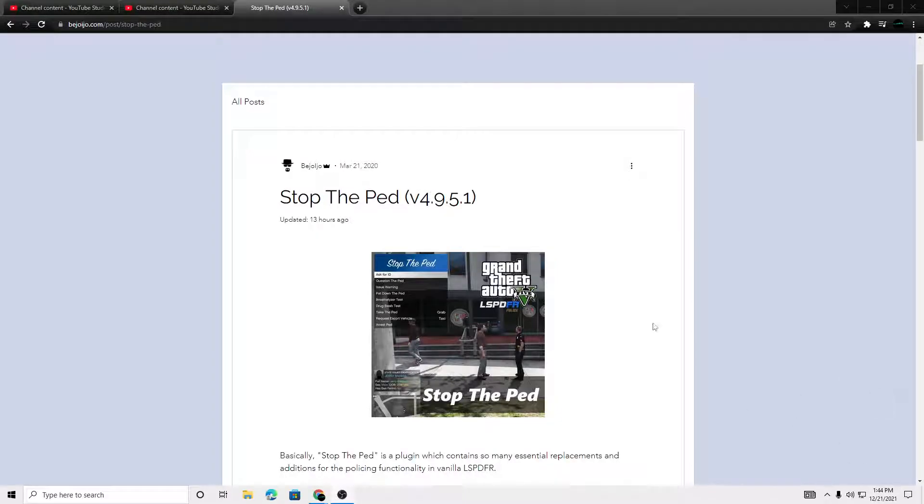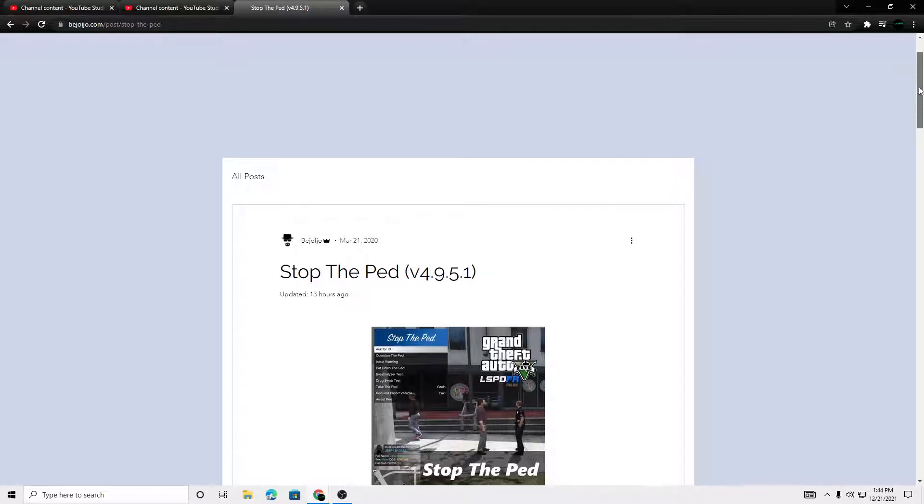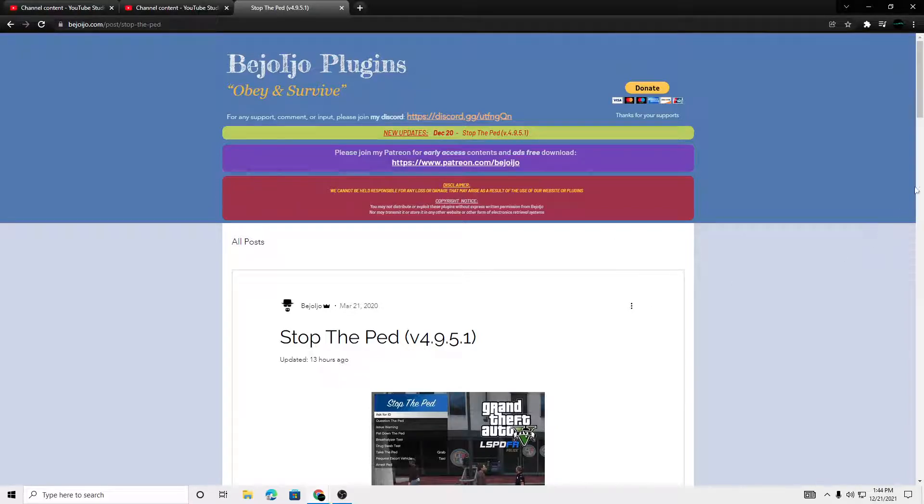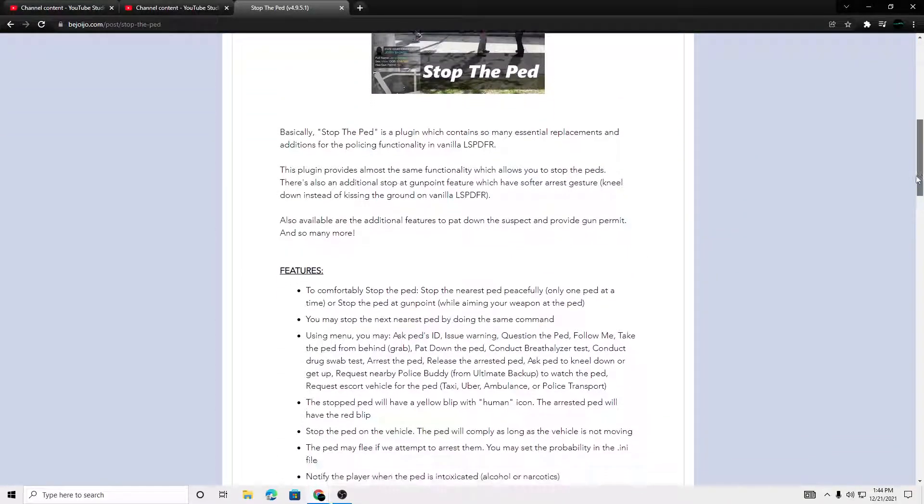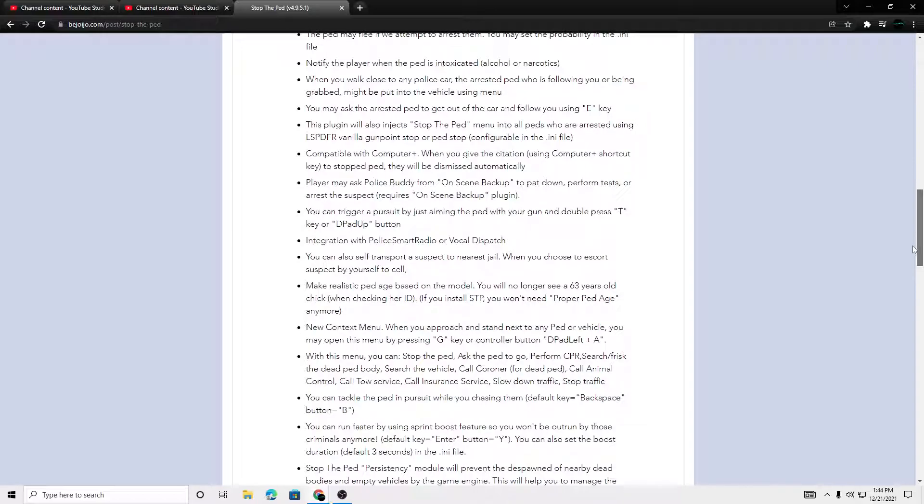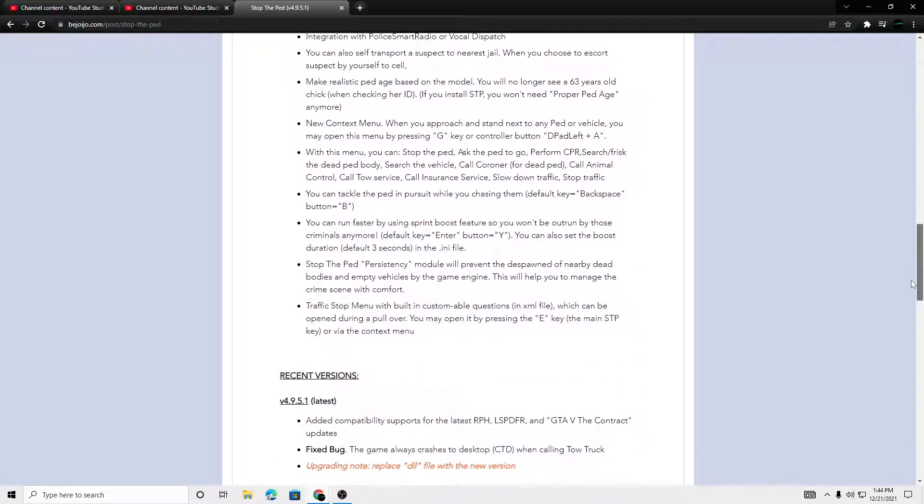Alright, this is going to be a really quick video. I know I just put out a video on Stop the Ped, but he just came out with an update for Stop the Ped. So it's not a big update, but it is a crucial update.